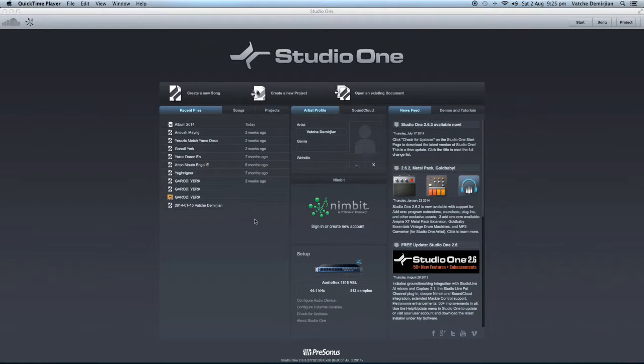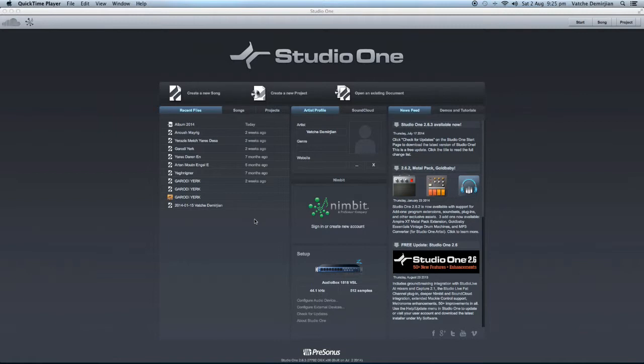So make sure that you do have them installed and it's already working as a MIDI keyboard. So if you are using it to record MIDI tracks and so on, then you're probably set to go. But if you haven't, then you need to install that. And I've already done that. So to get Studio One to recognize it, what we need to do is come here and configure external devices. This is what we're looking at.